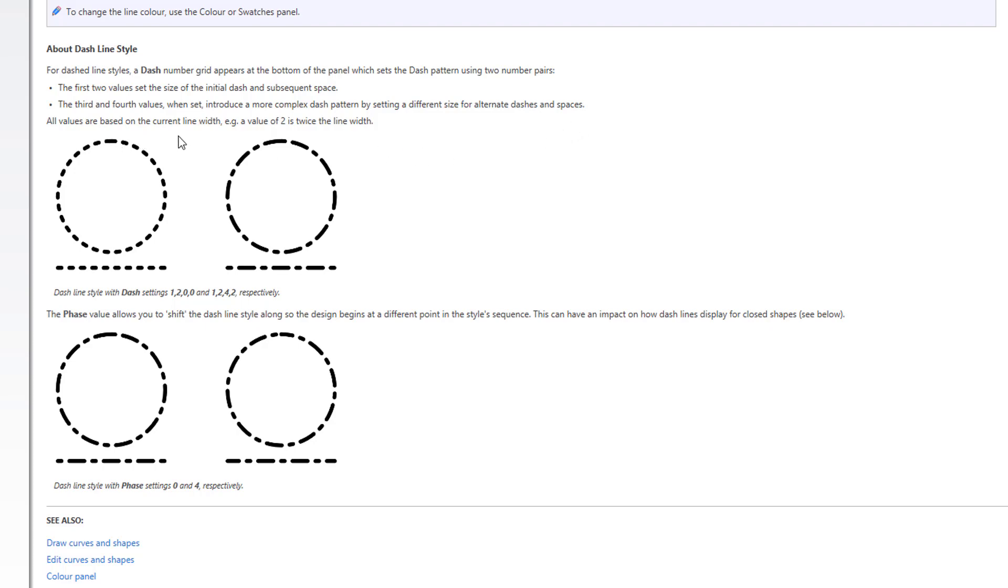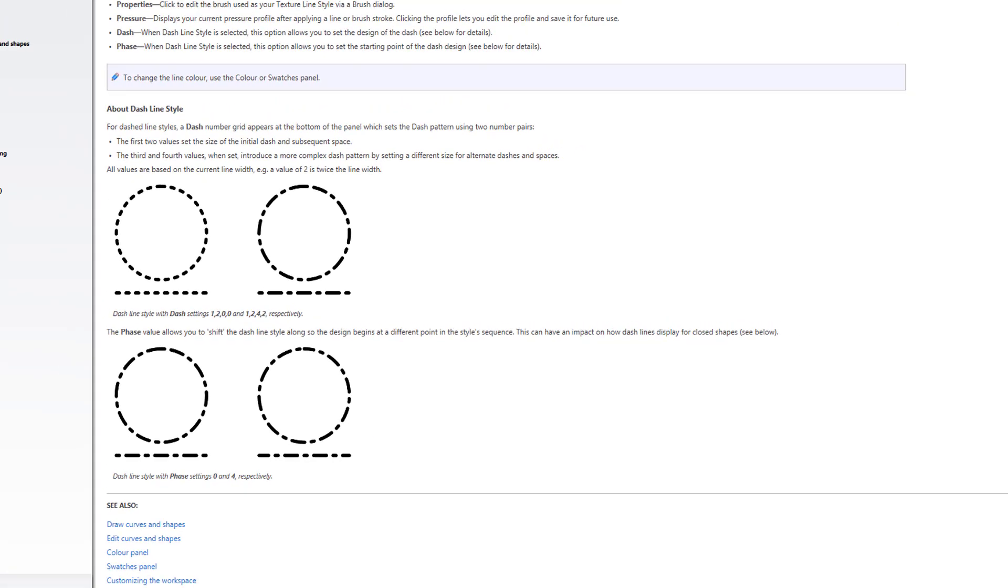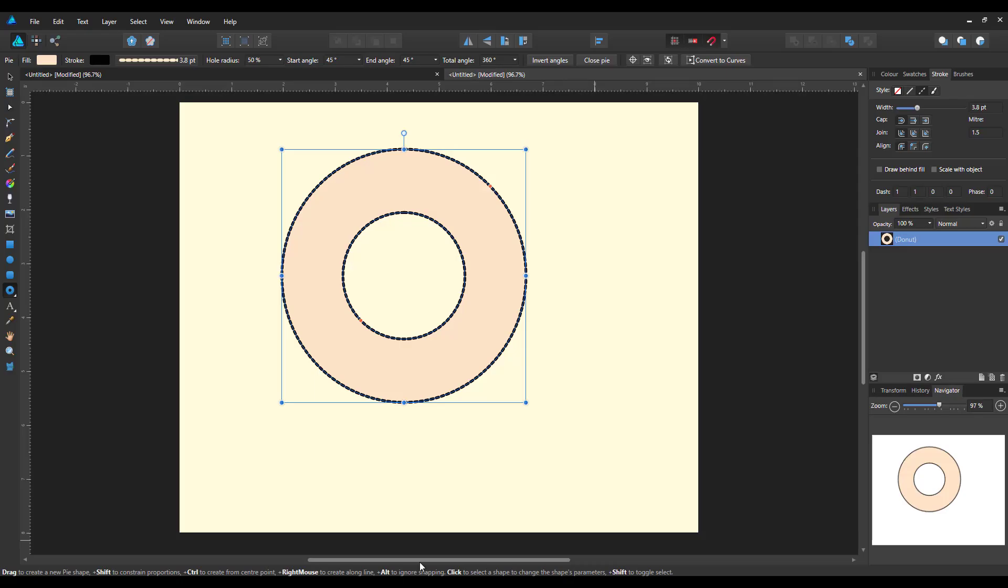All values are based on the current line width, e.g. value of 2 is twice the line width. So it gives you some demonstrations of different numbers and what the effect will be when you add those numbers. And the phase, which allows you to shift the dash line style along so the design begins at a different point in a different style sequence. I don't know what that means, but we will have a look.